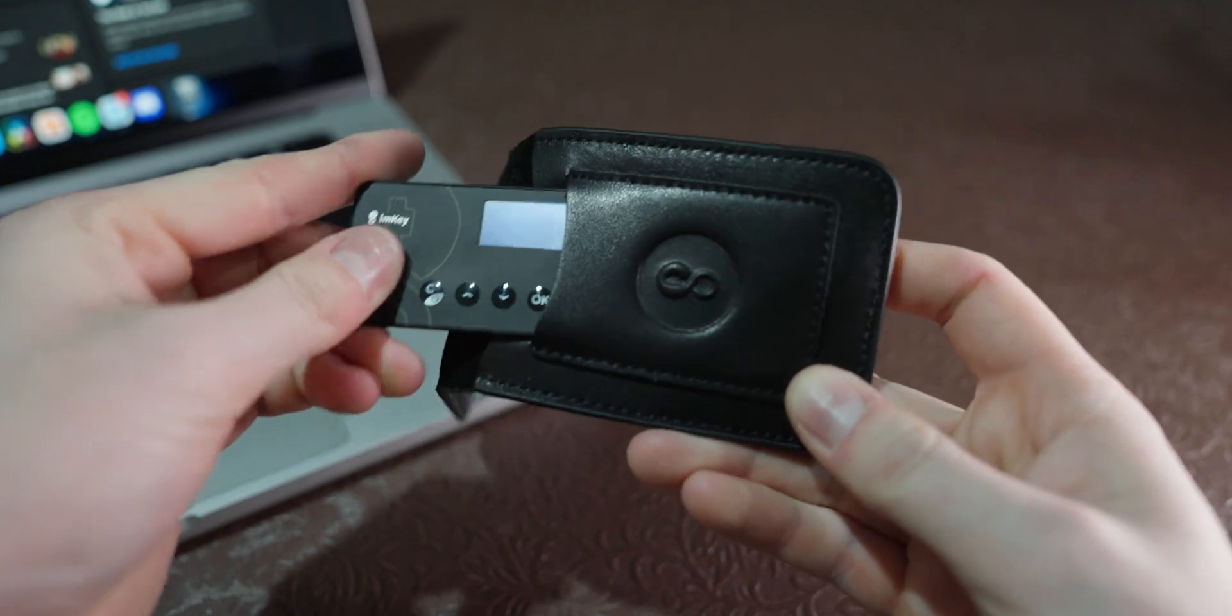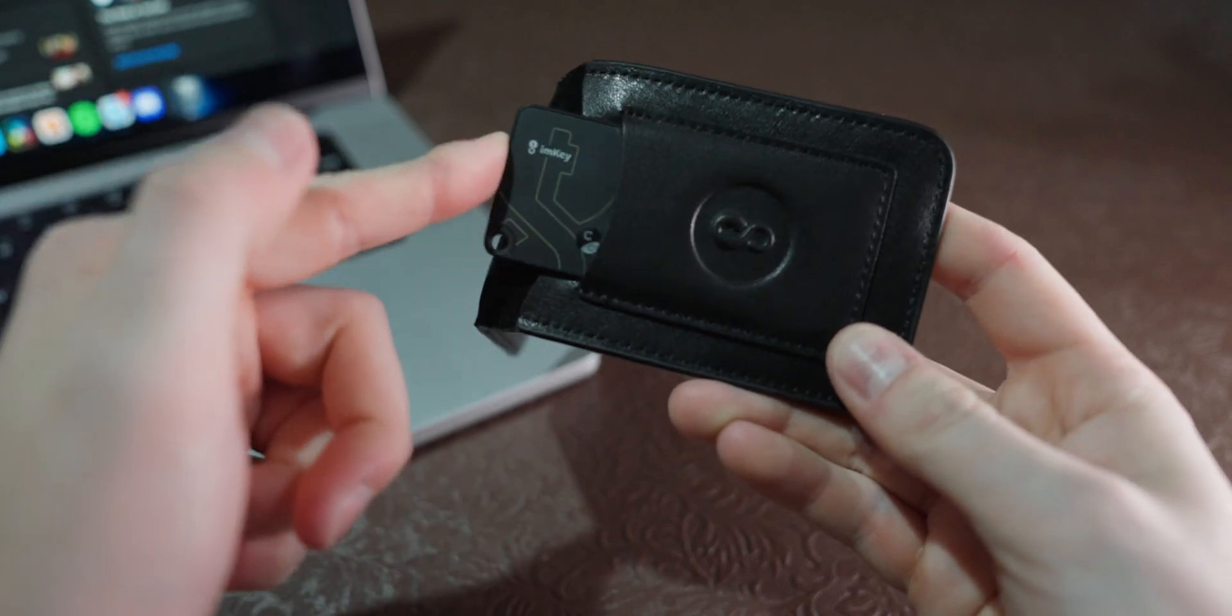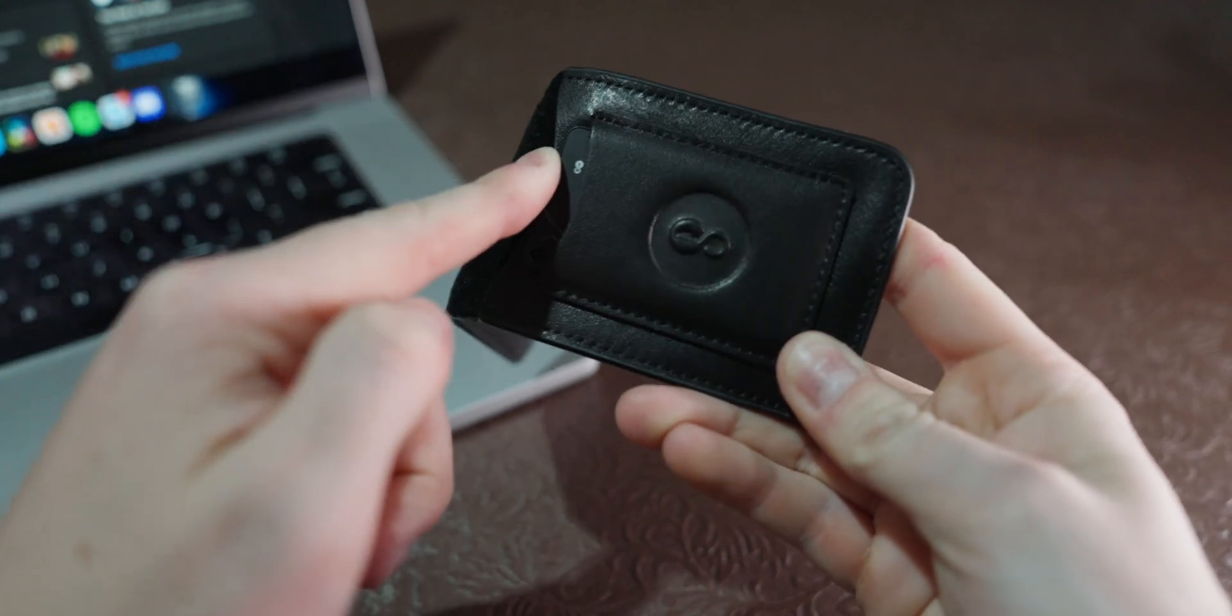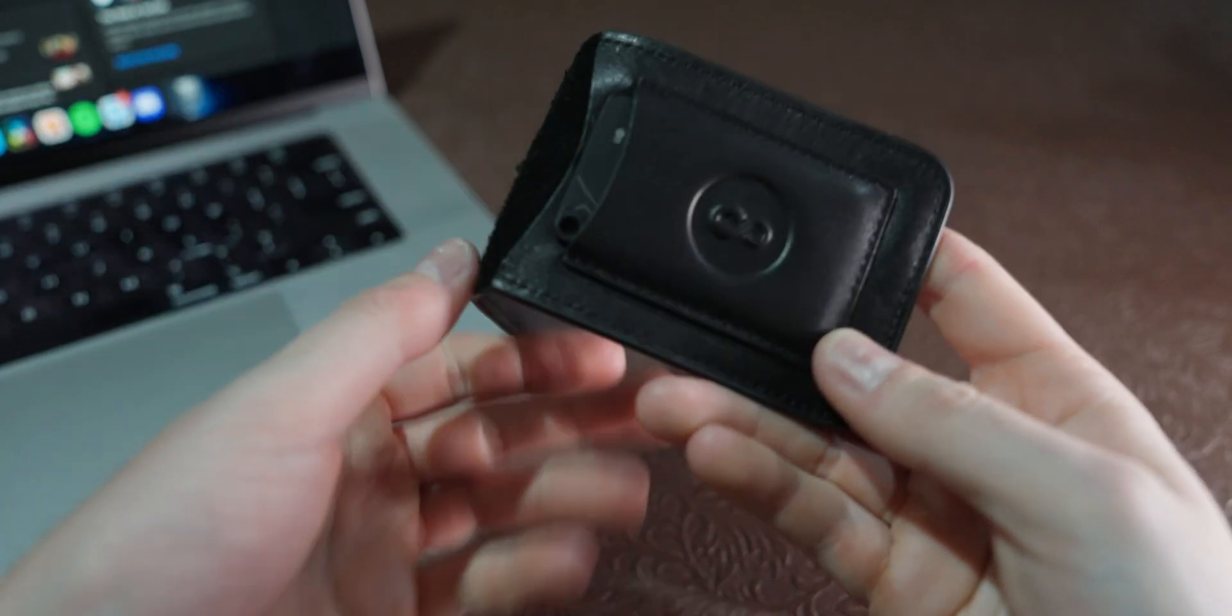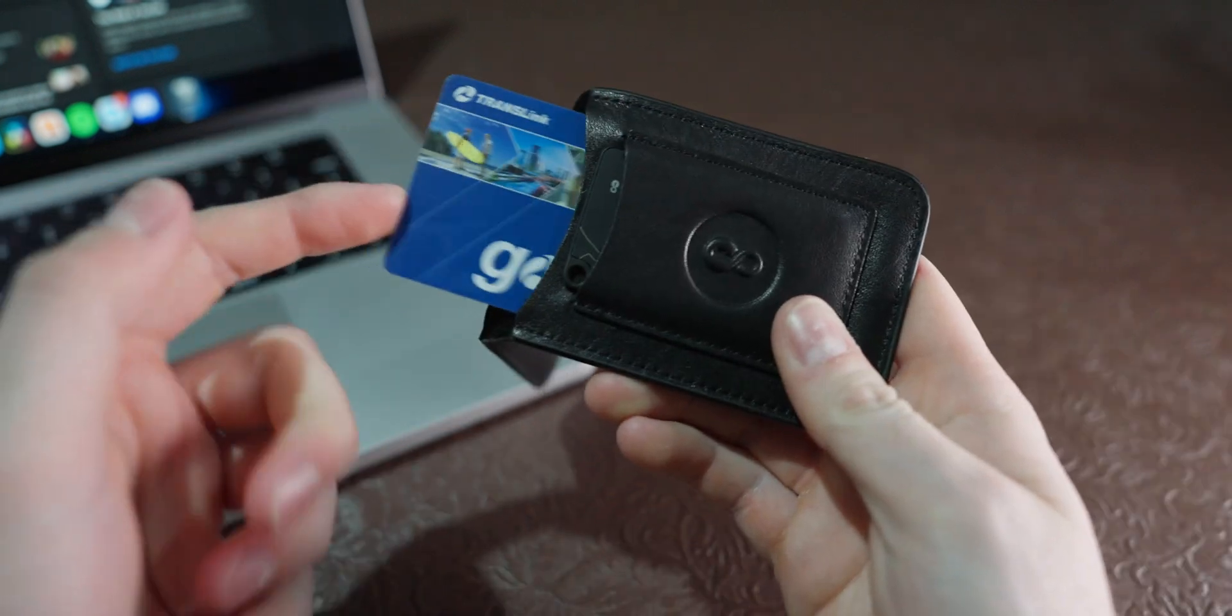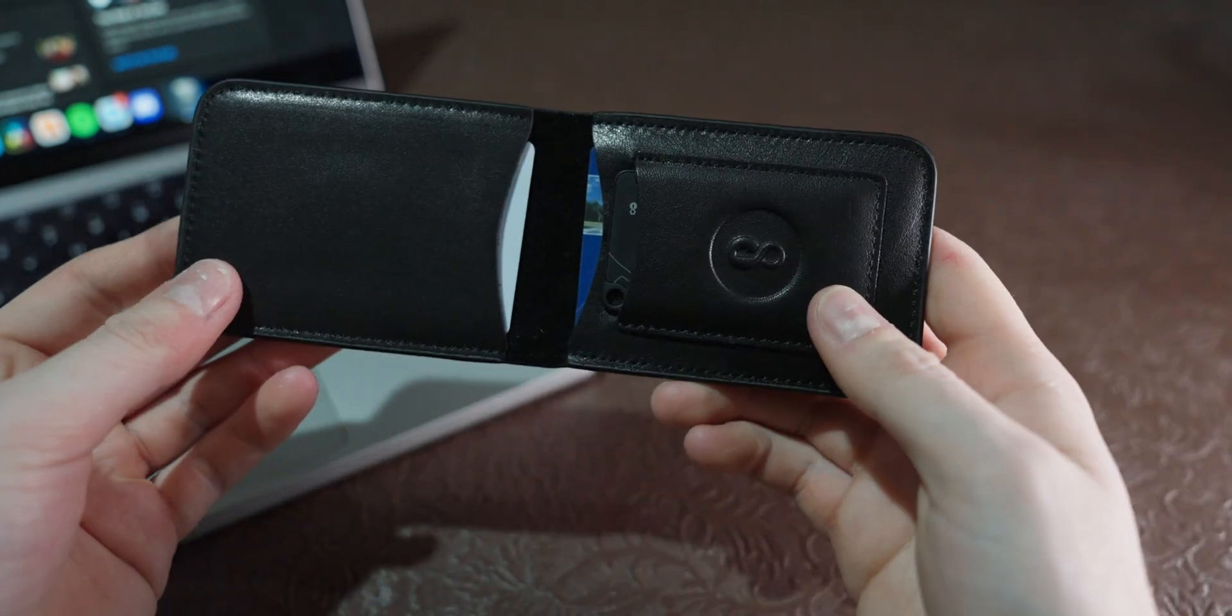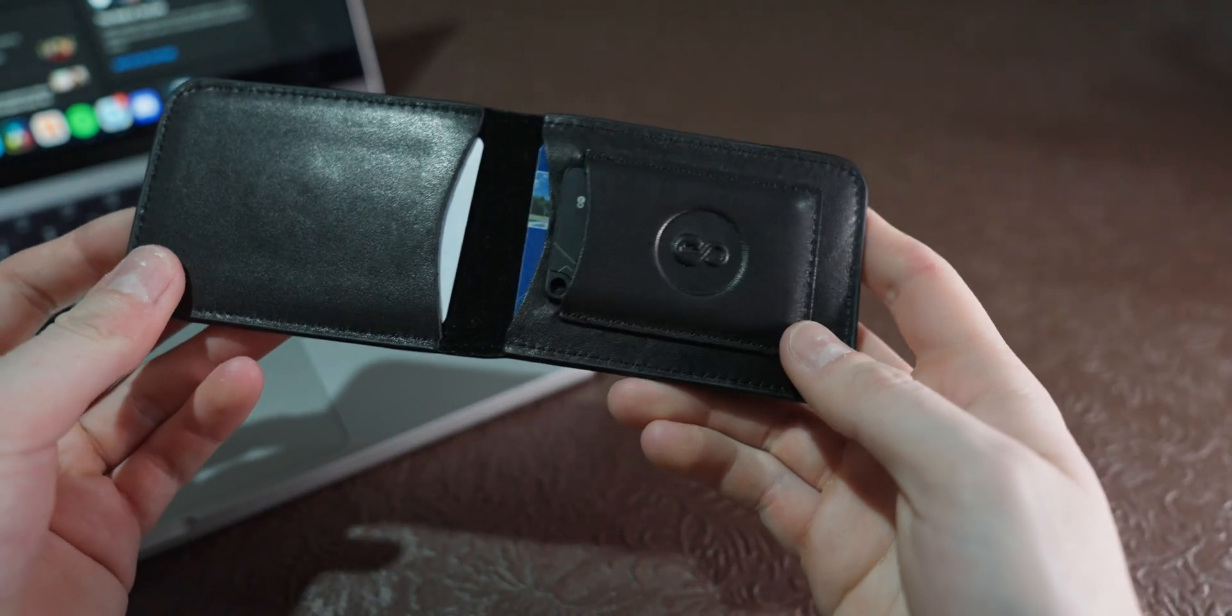I guess that's why they ship it with their own leather case, which does fit the ImKey Pro snugly, and it lets you carry additional cards that are of the traditional size.